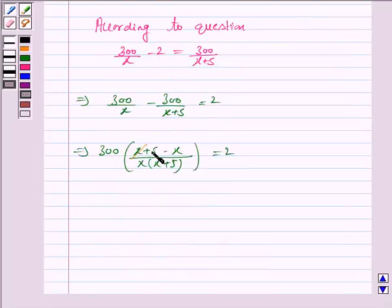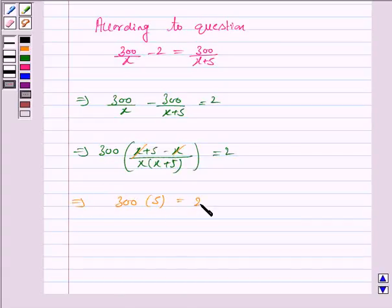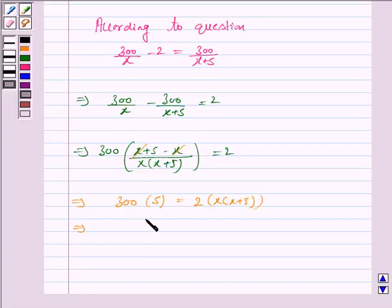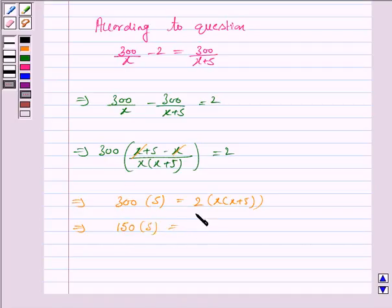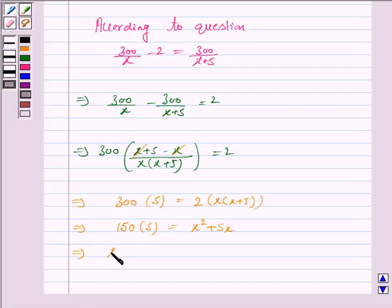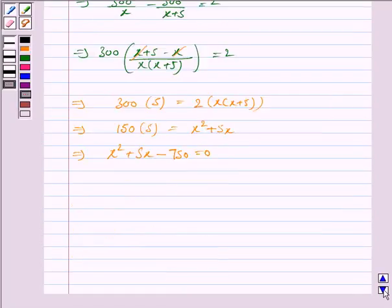The x terms cancel, so we have 300 into 5 is equal to 2 into x into x plus 5. Dividing both sides by 2, we have 150 into 5 is equal to x into x plus 5, which is x squared plus 5x. So this gives us x squared plus 5x minus 750 is equal to 0.